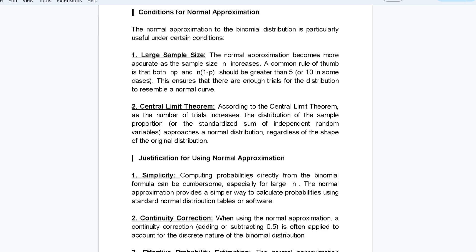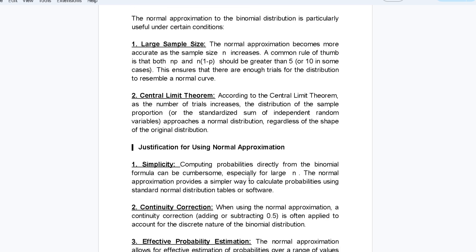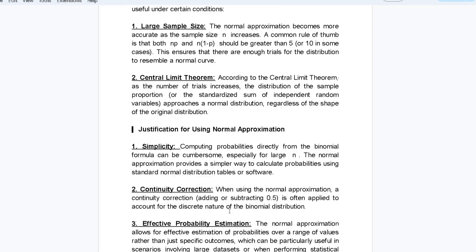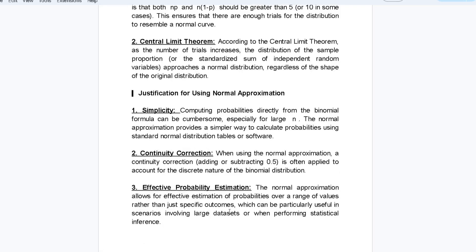Looking at the conditions for normal approximation: the first is large sample size. The normal approximation becomes more accurate as sample size n increases. A common rule of thumb is that both np and n(1 minus p) should be greater than 5, or 10 in some cases.